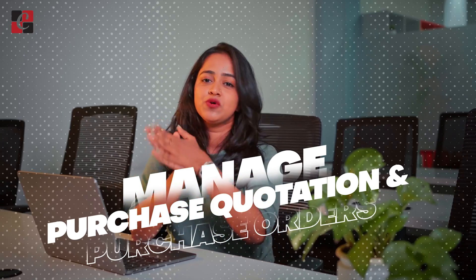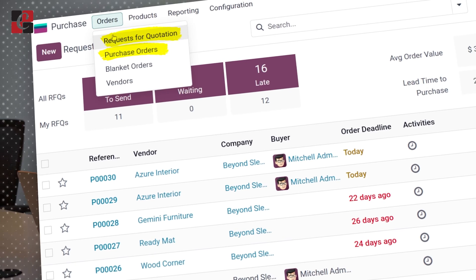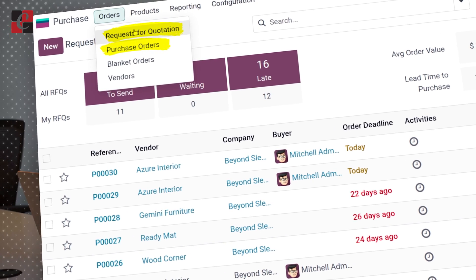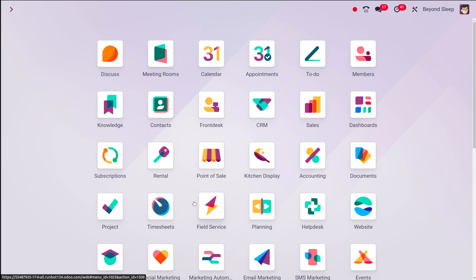Hey everyone, welcome back to another video. Today I'll teach you how to manage RFQs — that is, purchase quotations — as well as purchase orders inside the purchase module of Odoo 17. Inside this purchase module you have options to create an RFQ or purchase orders, similar to the sales module but just the opposite. Let me show you how to create an RFQ, which is a Request for Quotation, and how confirming an RFQ converts it into a purchase order.